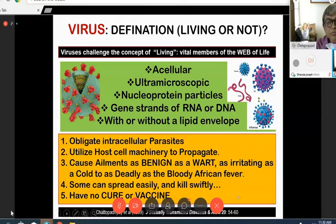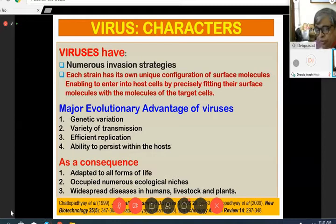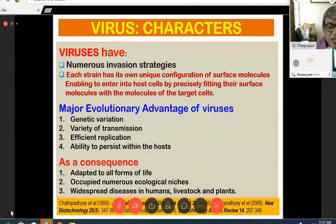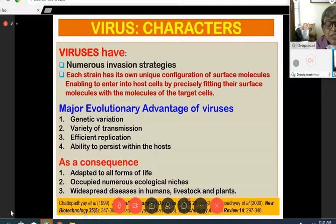Viruses have numerous invasion strategies. Each strain has its own unique configuration of surface molecules that enables them to enter host cells by precisely fitting their surface molecules with those of the target cell. The major evolutionary advantages of viruses are their genetic variation, variety of transmission, efficient replication, and ability to persist within the host. As a consequence, viruses have adapted to all forms of life, occupying numerous ecological niches and causing widespread diseases in humans, livestock, and plants.